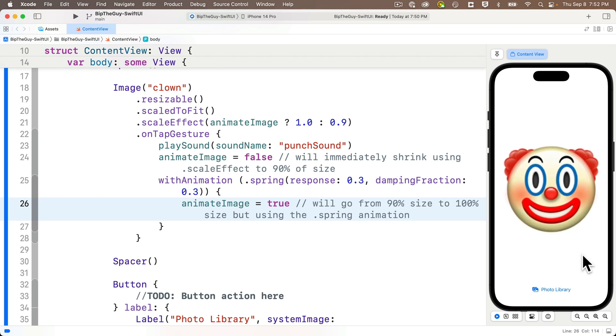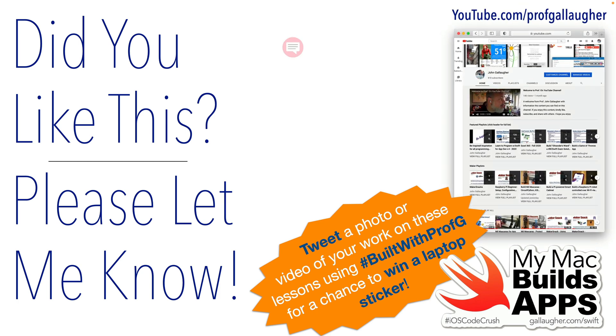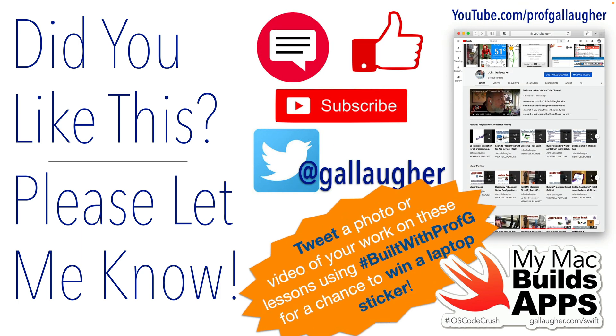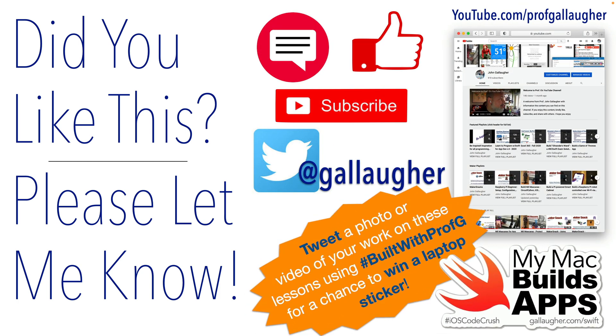Well nice work Swifter. We learned about the scale effect. We learned to use the spring animation. We learned with animation. And we have our image springing and popping just like we want. Now in our next video we're going to learn to load images in from the device's image library. Allowing you to bip any photo that you've taken. Keep hacking.